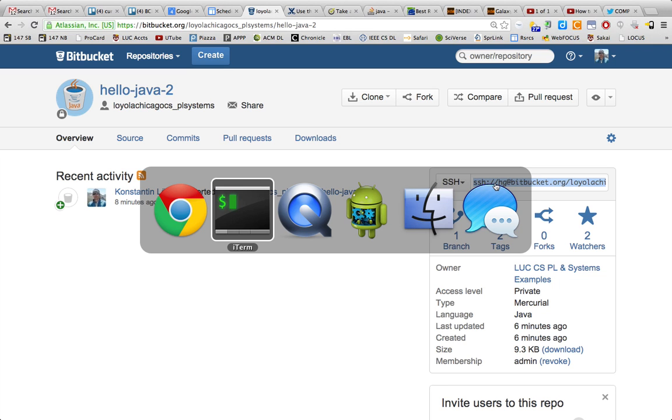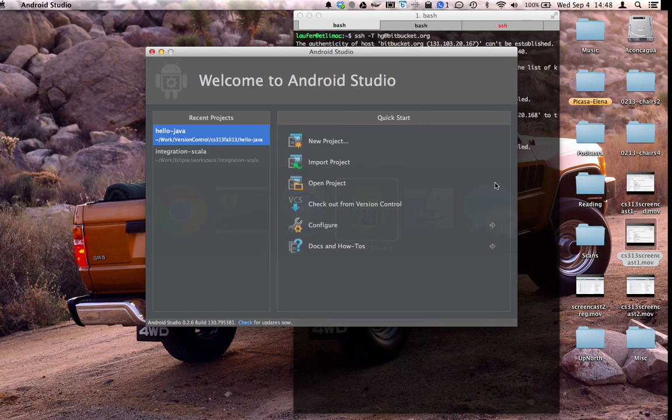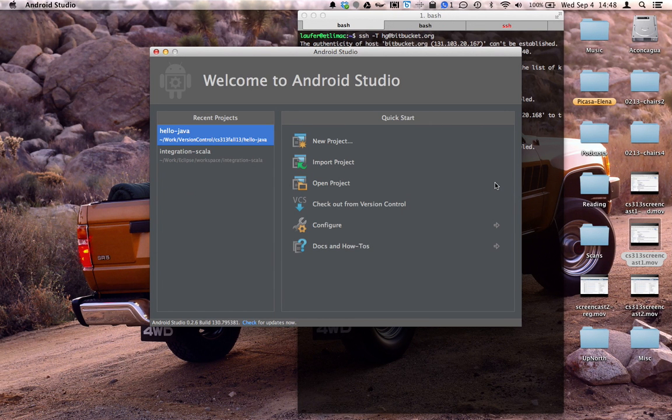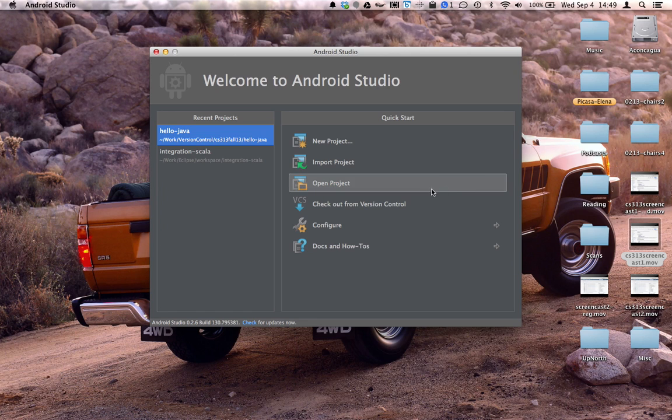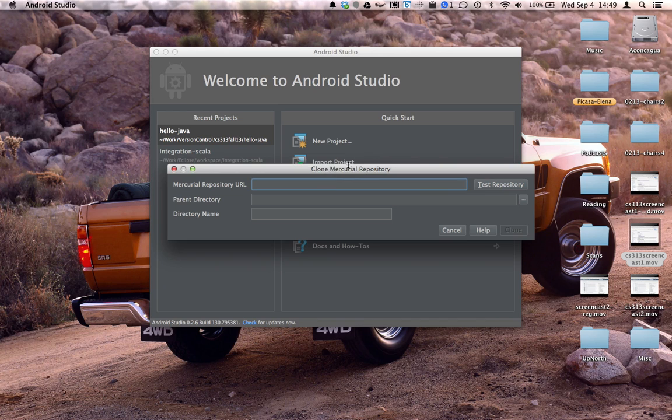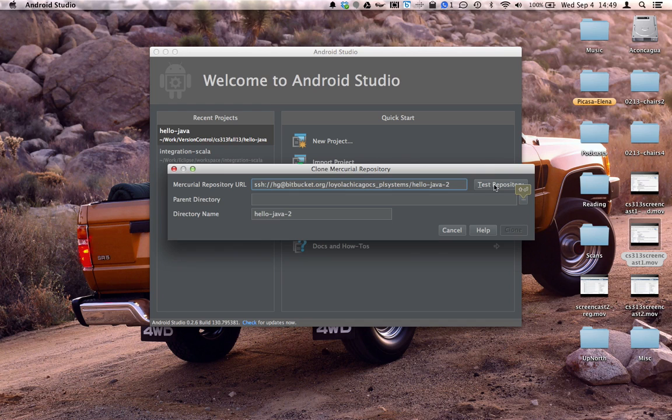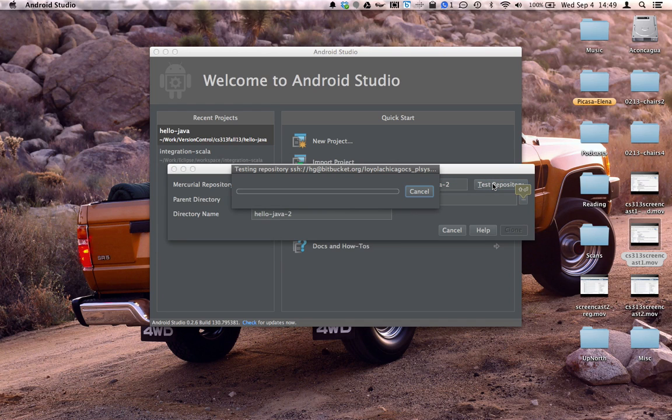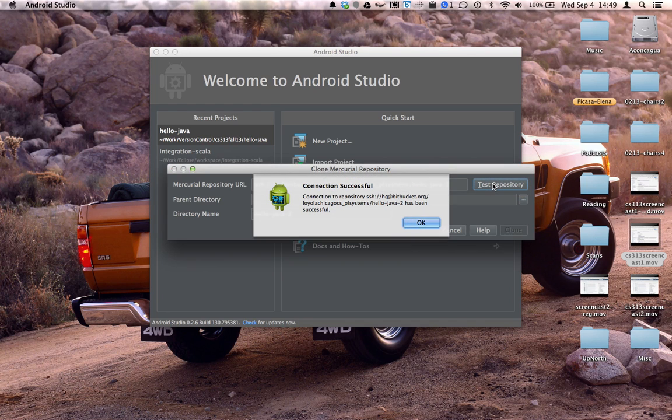So now we'll switch to Android Studio and we'll check out this private repository from version control using Mercurial. We'll paste this URL and now the test repository step should succeed.